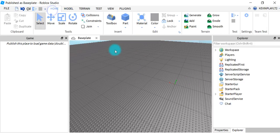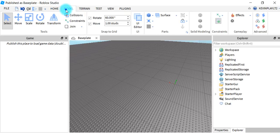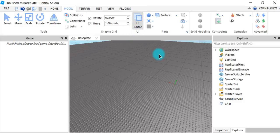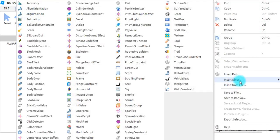This is how it looks when you go to Roblox Studio. You have to open it and go to Model. You want to make sure you have UI Editor selected.